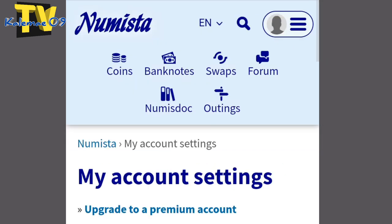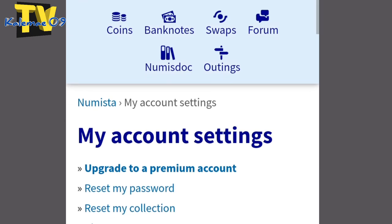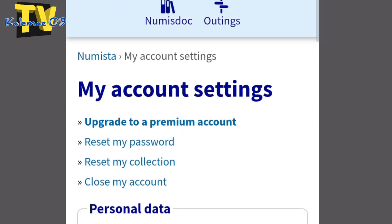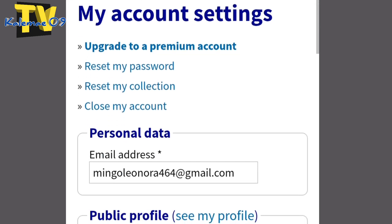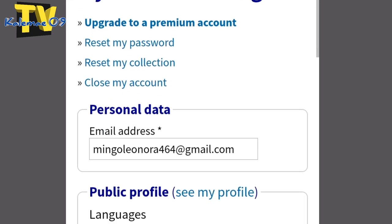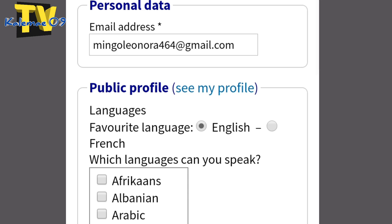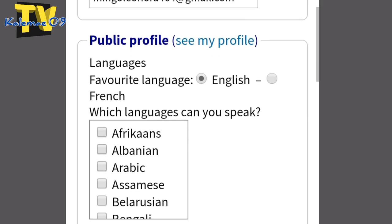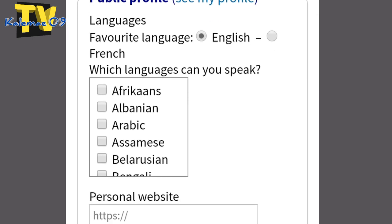Ito yun lang mag-loading. Ayan. Ito na po ang inyong magiging account. Salamista. May account settings. Meron na po kayo yung access. Salamista. Pwede nyo pong baguhin yan — ayan yung settings yan. Yung personal data ninyo. Public profile. Pwede nyo baguhin yung language.